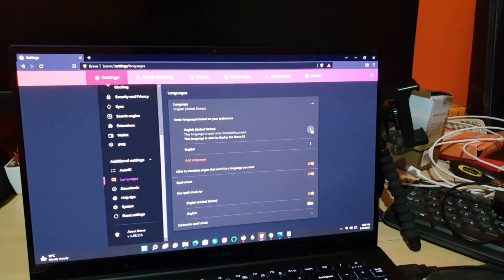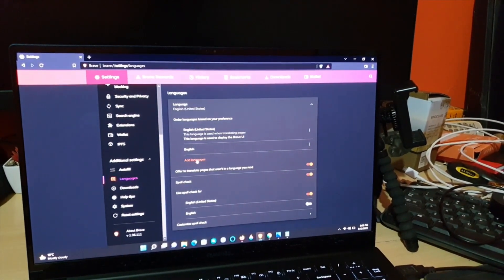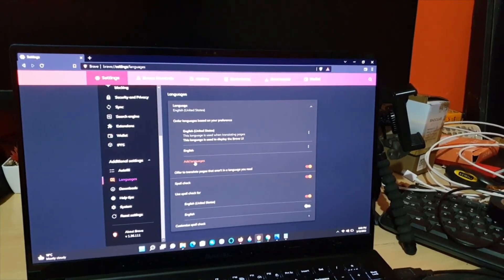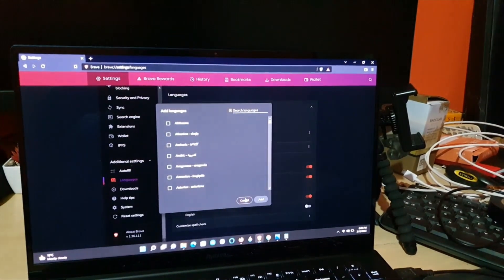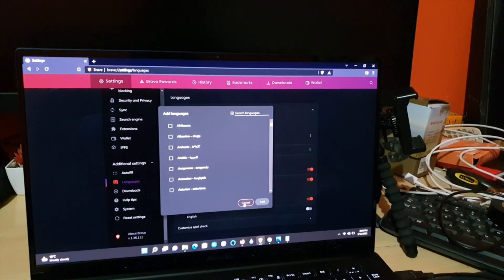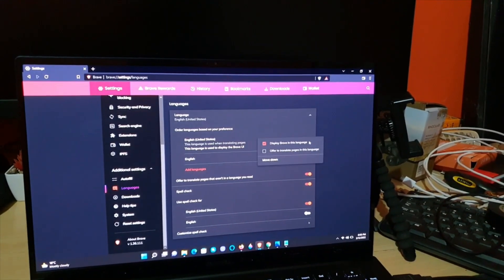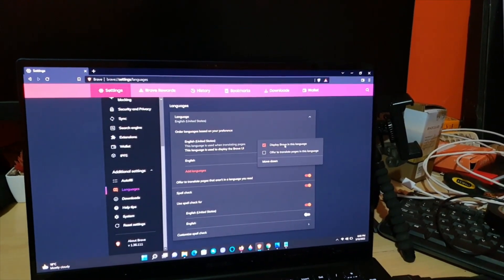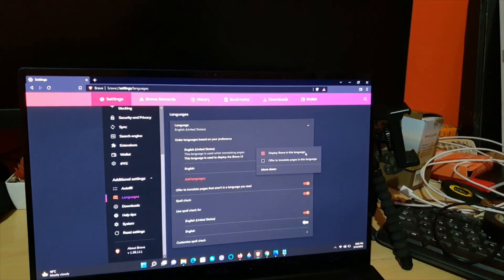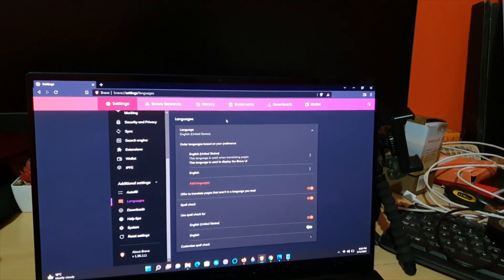You can go ahead and change your language here. You'll notice you have English or English United States, or you can add an additional language. Once you find the language you want to add, click Add — it will appear in the list, and then you can click on it and select 'Display Brave in this language,' and it will change the browser to that language.